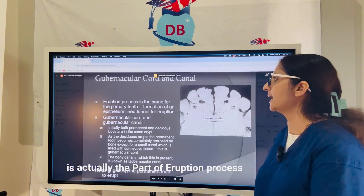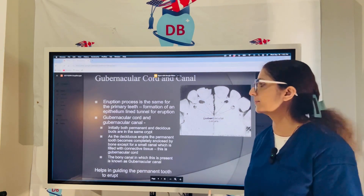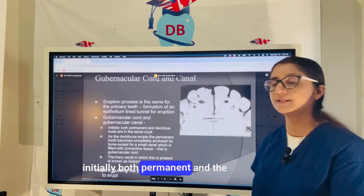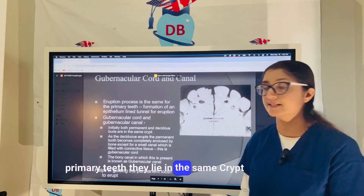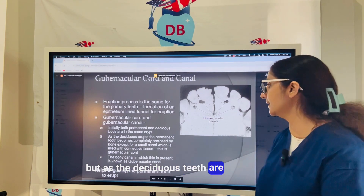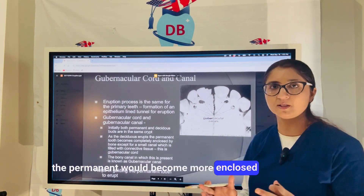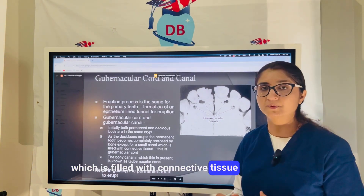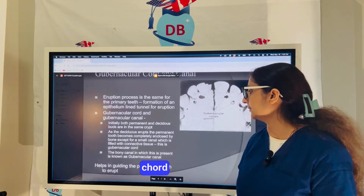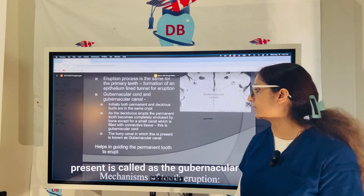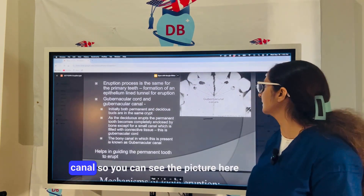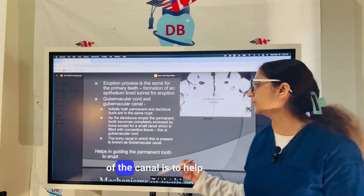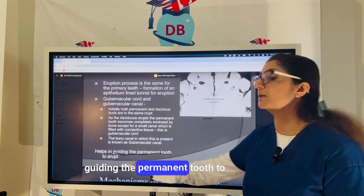The gubernacular cord and canal: initially, both permanent and primary teeth lie in the same crypt. As deciduous teeth are erupting, the permanent tooth becomes completely enclosed by bone, except for a small canal filled with connective tissue — that is called the gubernacular cord. The bony canal in which it is present is called the gubernacular canal. You can see the holes in the picture that lead to the gubernacular canal. The main function of the gubernacular canal is to guide the permanent tooth to erupt.